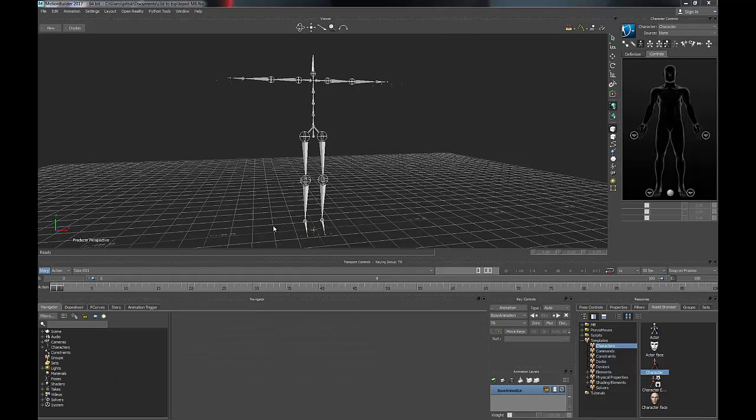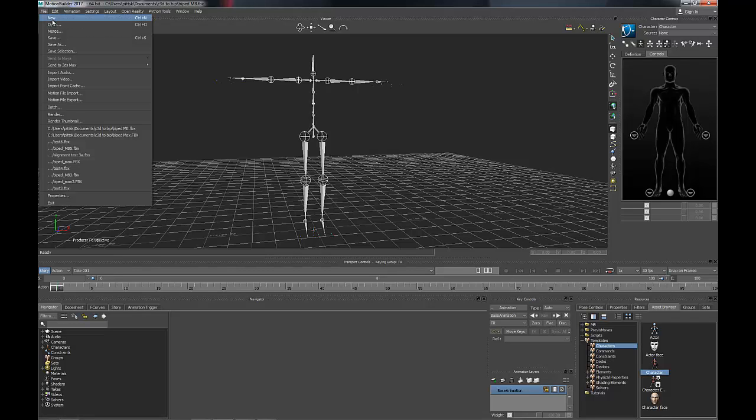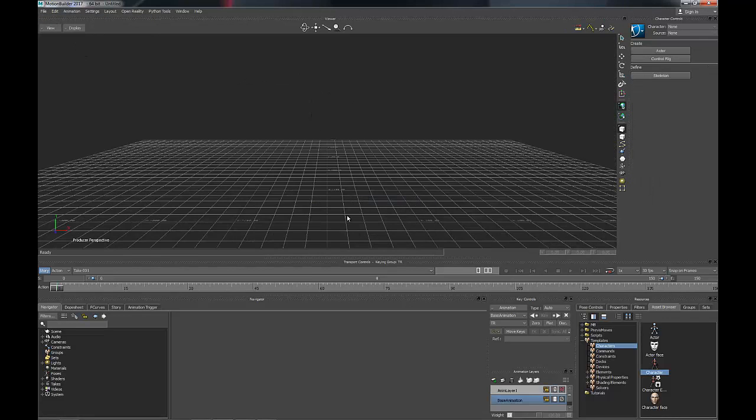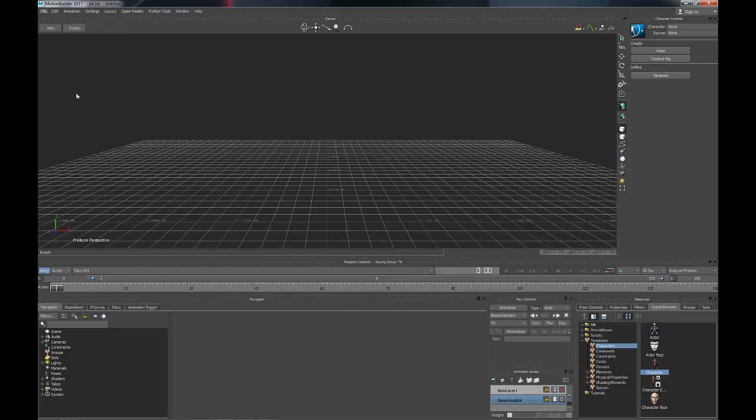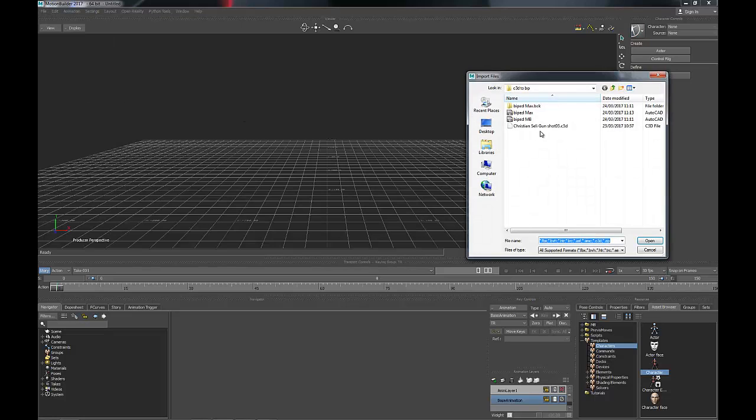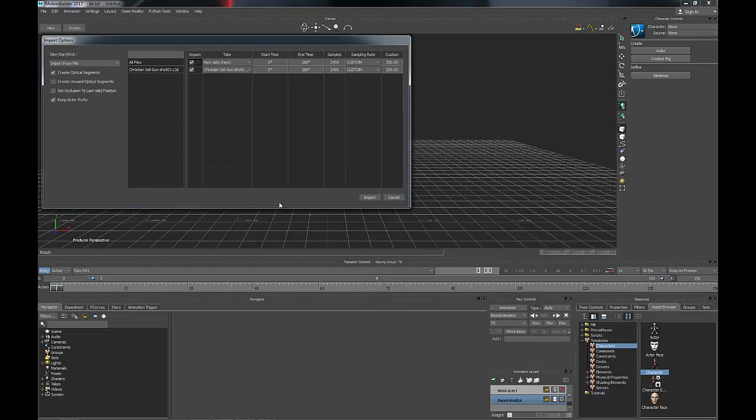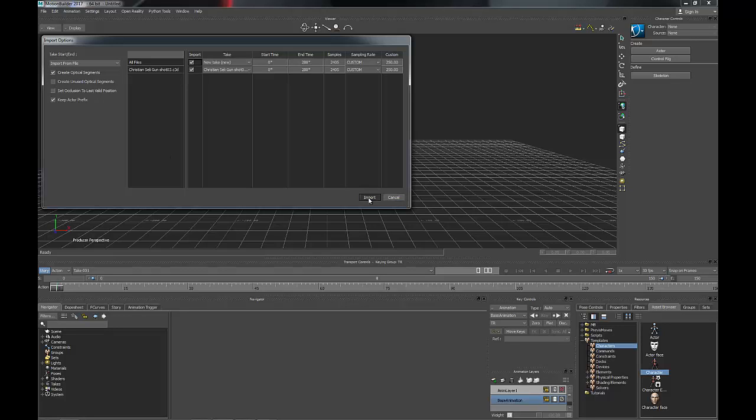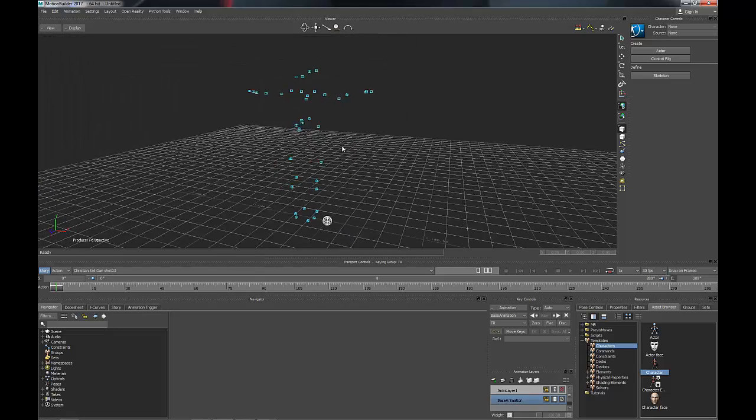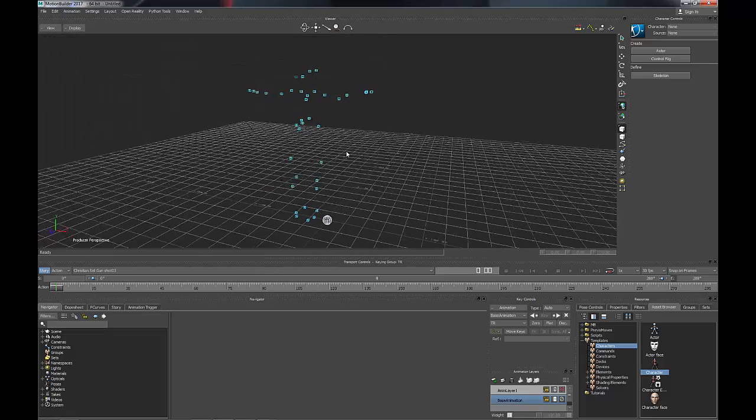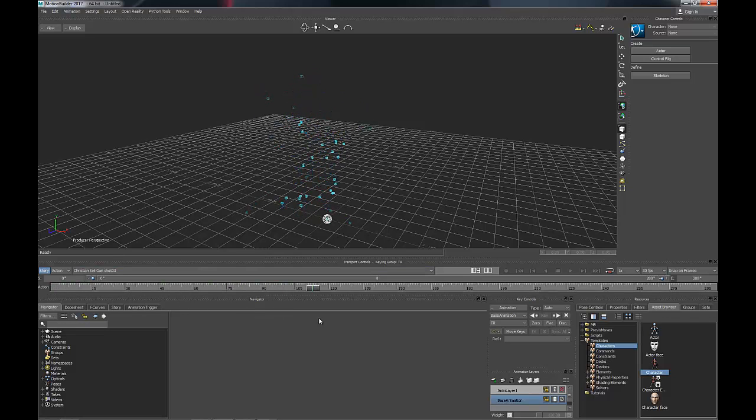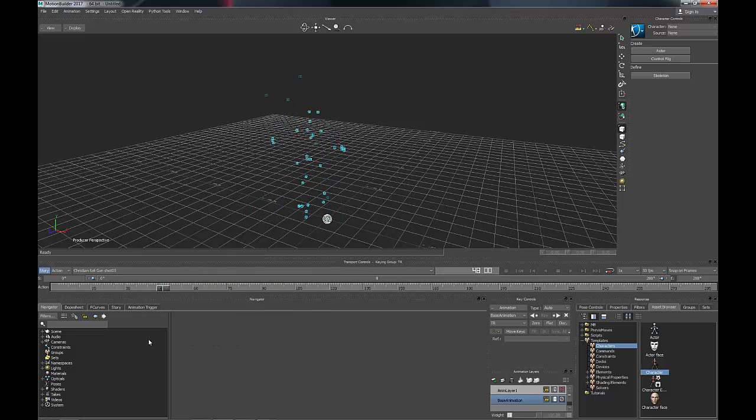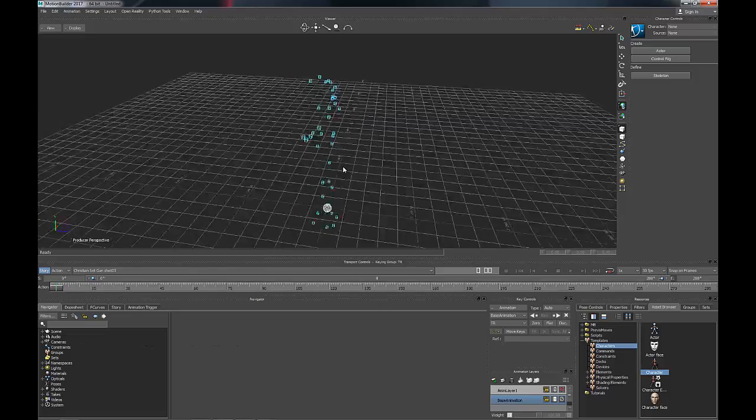The next thing is to bring our C3D file into MotionBuilder and get MotionBuilder to understand how that works. I'm just going to start with a new file and go to MotionFile Import. Bring in my C3D file. Make sure you have Create Optical Segments ticked and make sure that one is unticked, and then Import. You will see all of the data appears here and you can see the character moving. A few spurious markers there as well.